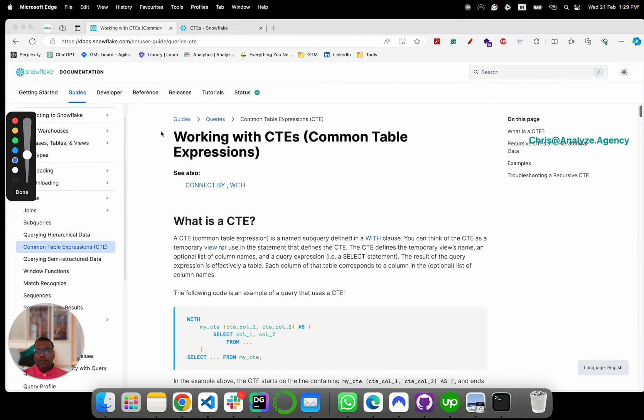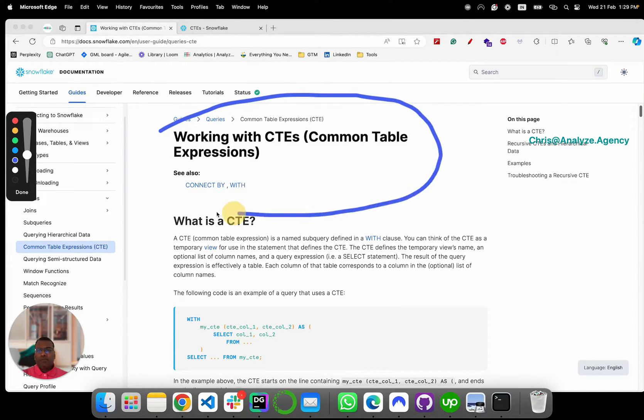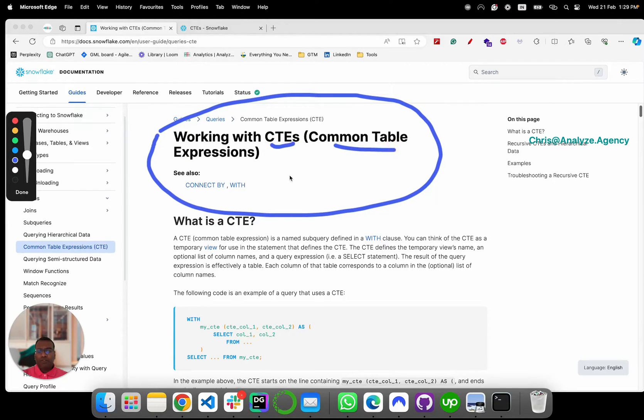Hey, everybody. Today, I want to talk about an important querying style called CTEs or common table expressions.